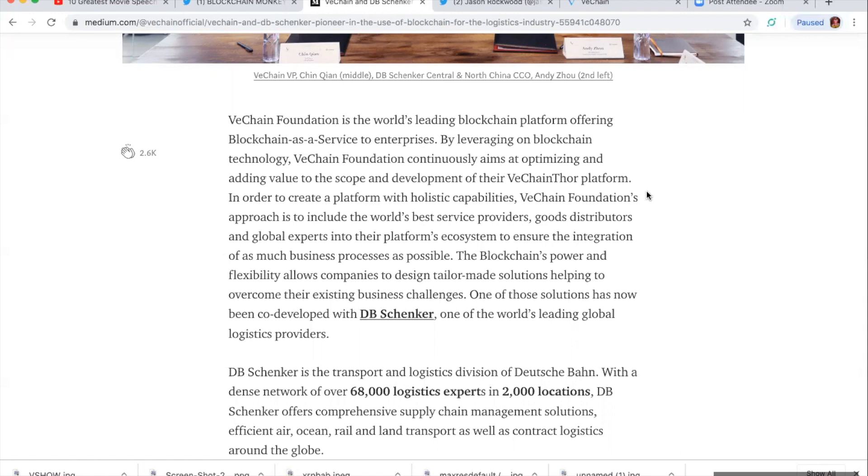Yet another notch, yet another example of what VeChain is doing, of what VeChain is, of what problems VeChain is solving.